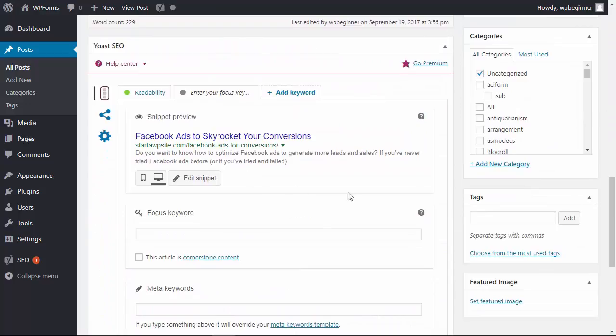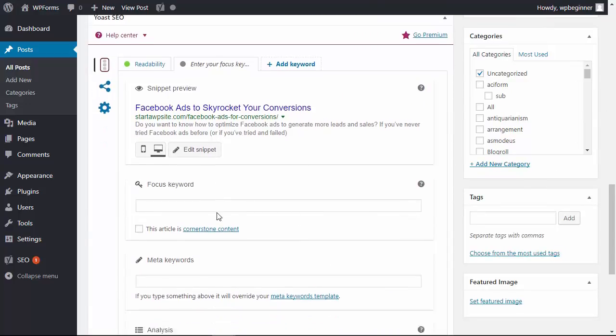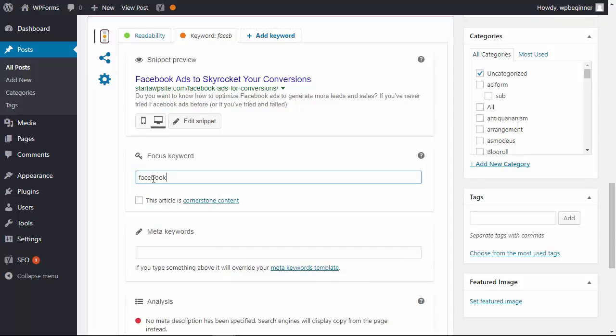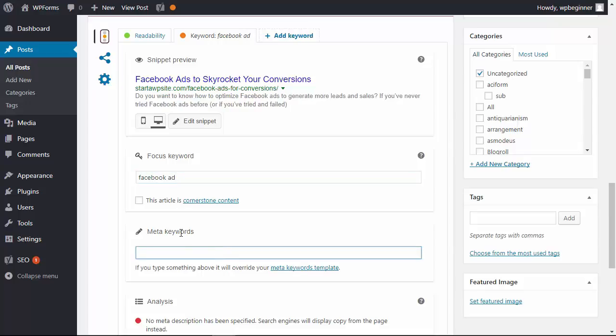From here you can do your main focus keyword and that is great for improving your SEO. Down here is the meta keywords that we want to add and you can just keep on going.